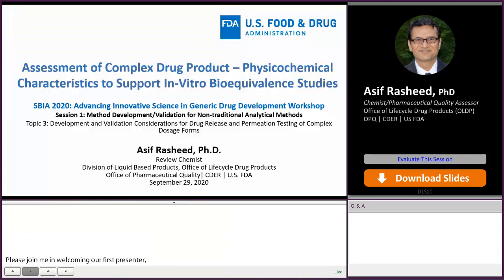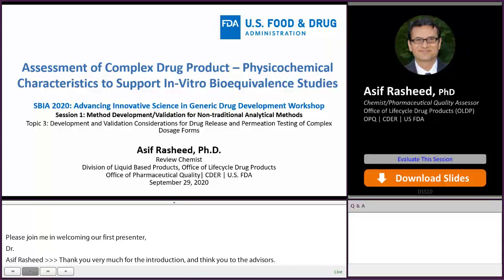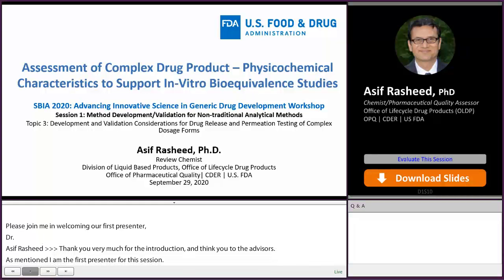Thank you very much for the introduction and thanks to the DSBIA organizers. I am the first presenter for this session and I am going to talk about physical chemical characteristics of complex ophthalmic drug products to support in vitro bioequivalence studies.